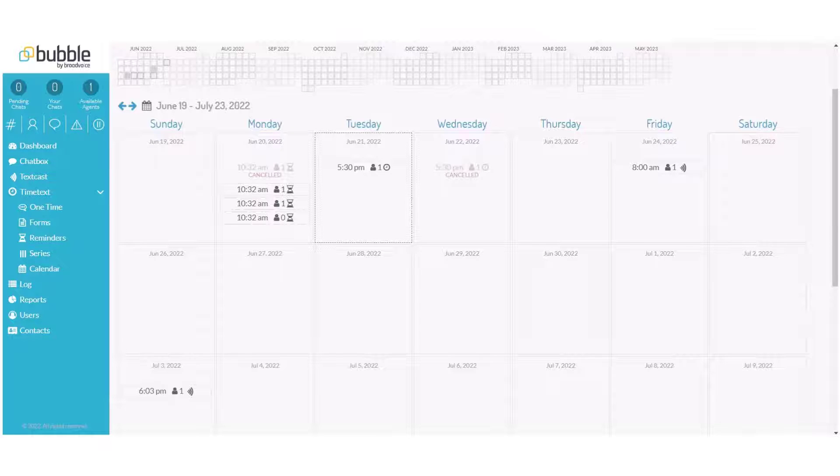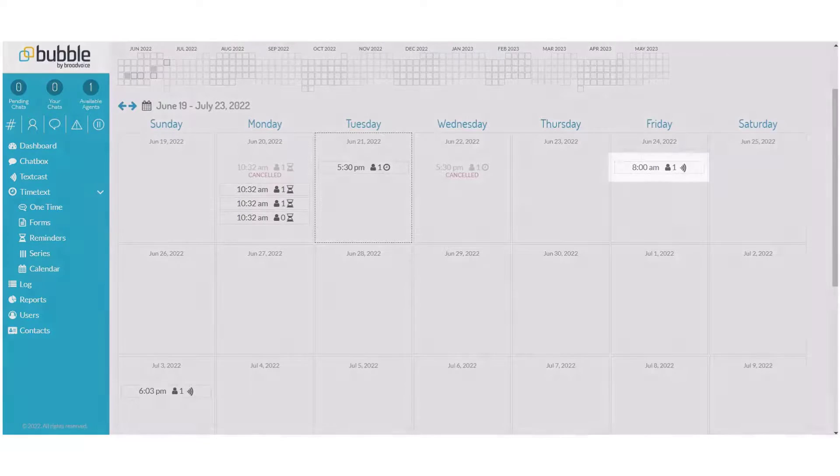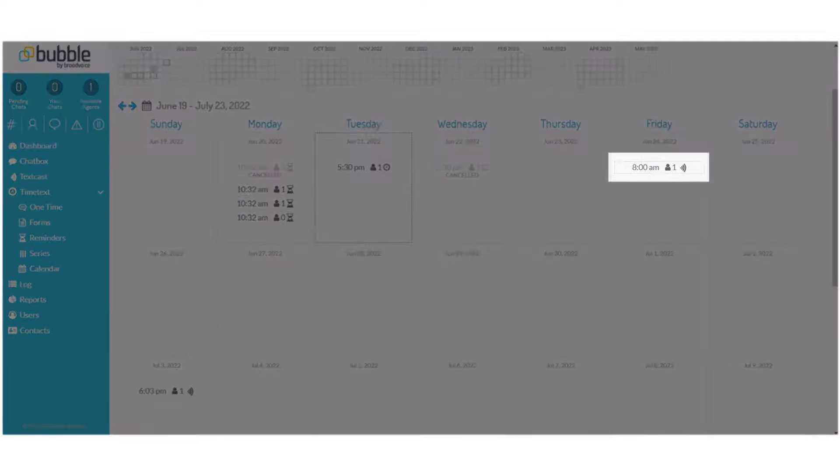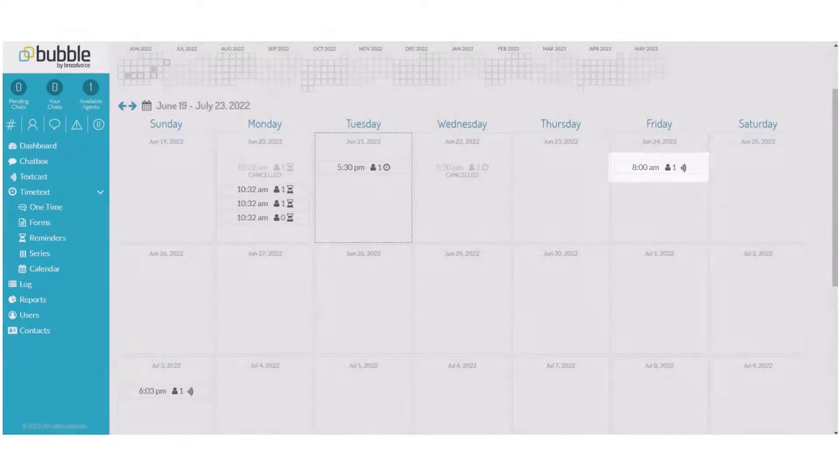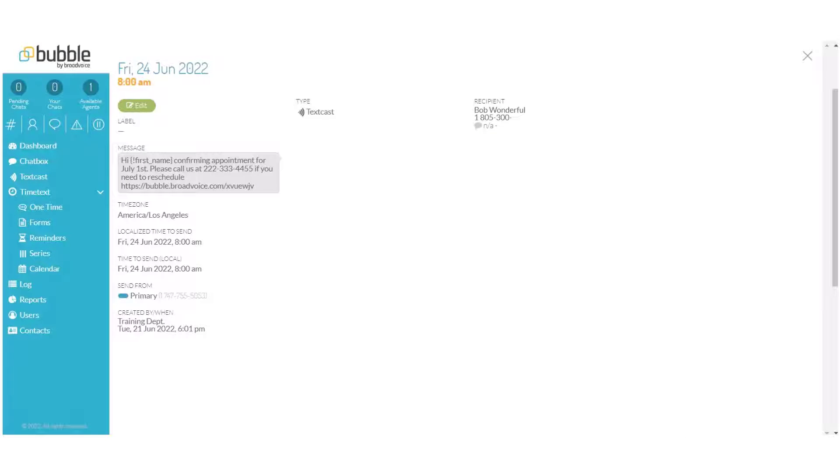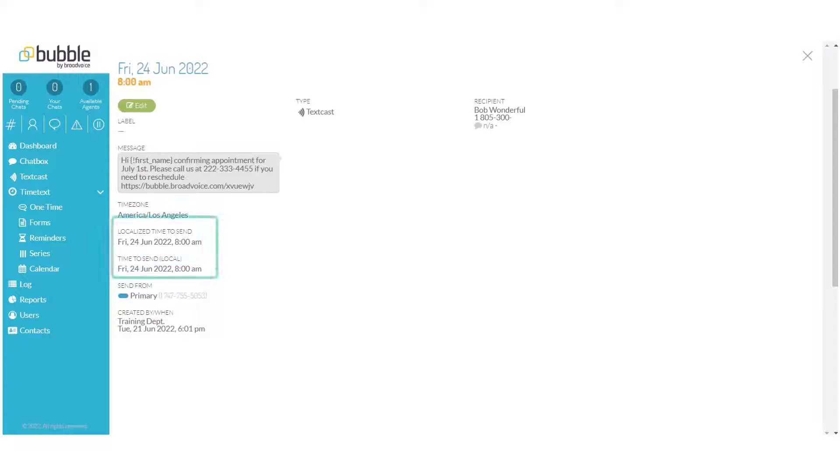From the calendar, you can edit any scheduled text cast to be sent. Simply click on the text cast and it will provide you with the message to be sent, the time zone it was created in, the time the message is to be sent, the number that it shall be sent from, and who created the text cast.